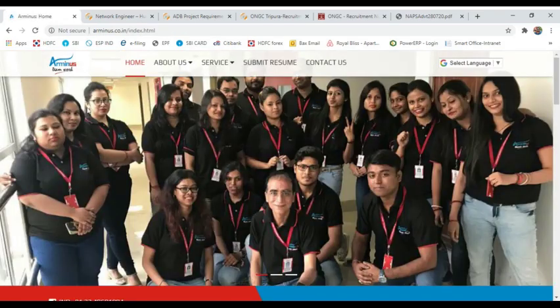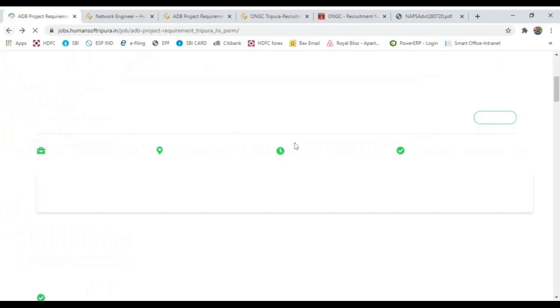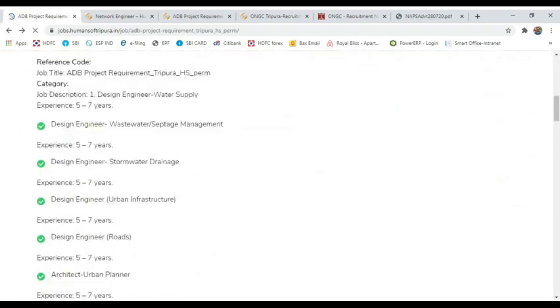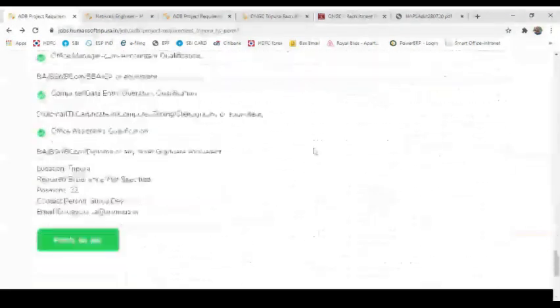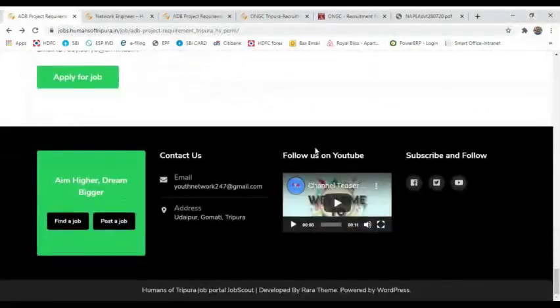Company name is Arminus. You can see the details of your recruiter. You can see the email ID, email address, and mobile account.